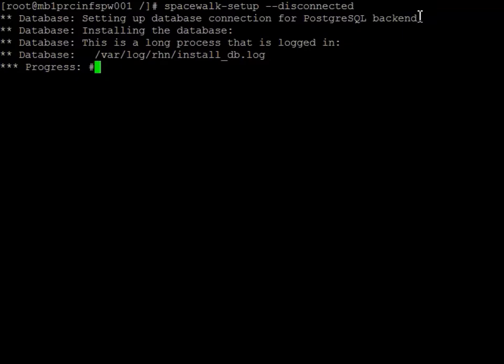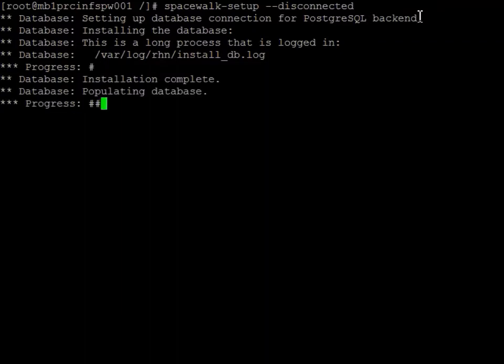It's currently going through and setting up the database. And now it's populating the database.